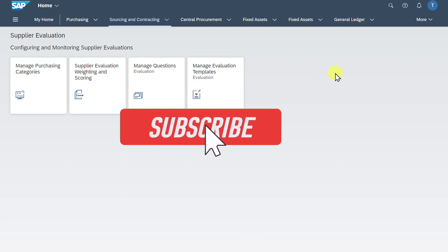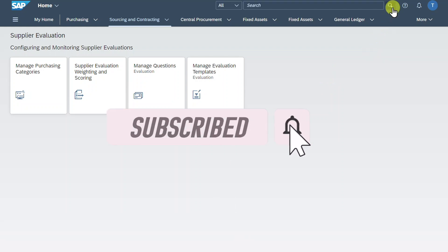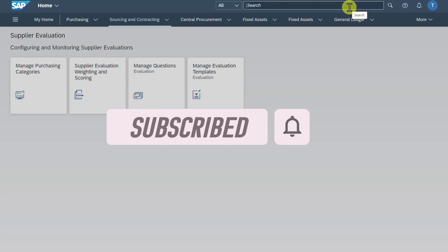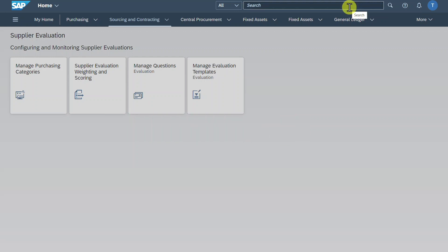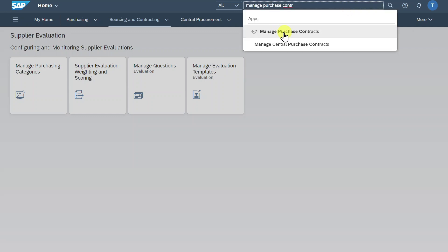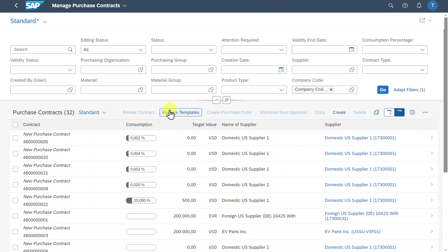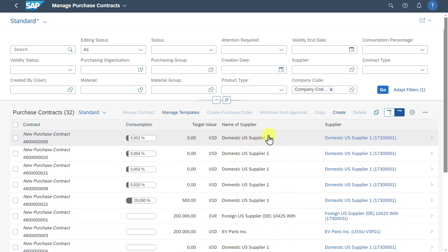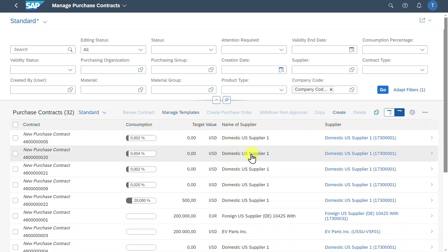In this video, you will learn everything you need to know about purchasing contracts in SAP S4HANA using Fiori. I am here on the Fiori launchpad and we navigate to the application called Manage Purchase Contracts. We are forwarded to the start screen to manage our purchasing contracts. Those purchasing contracts are agreements with our suppliers to supply materials or even services under negotiated conditions within a certain period.